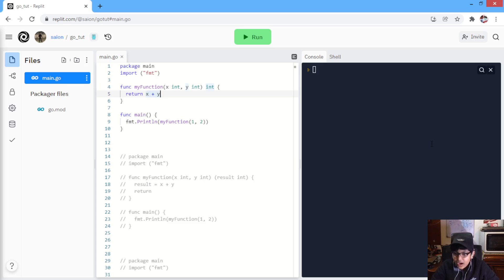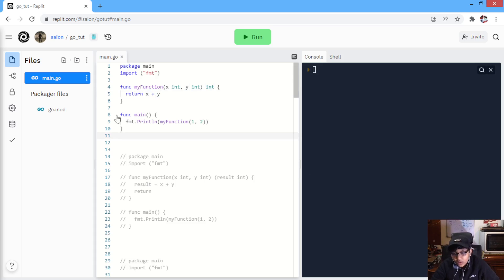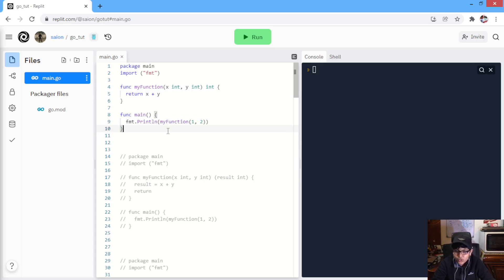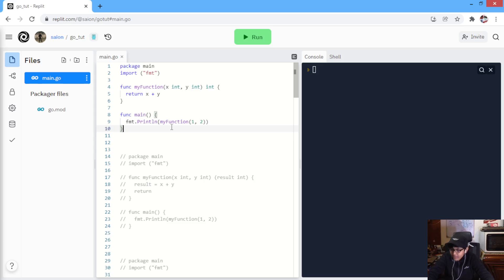Today, we are gonna learn about Golang Return Values. How can we return values through functions in Golang? Today, we are gonna just learn about that.